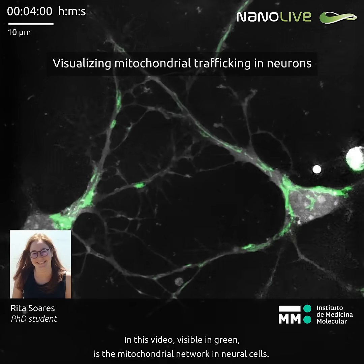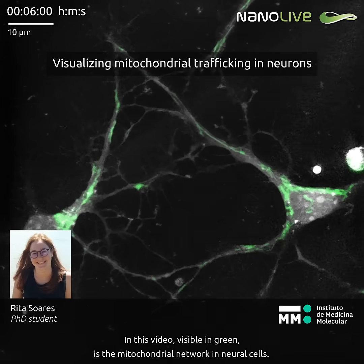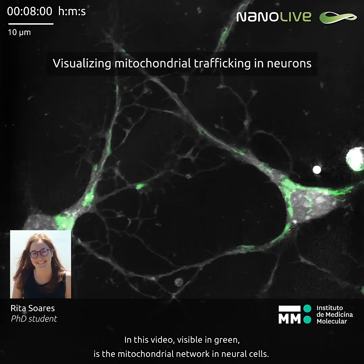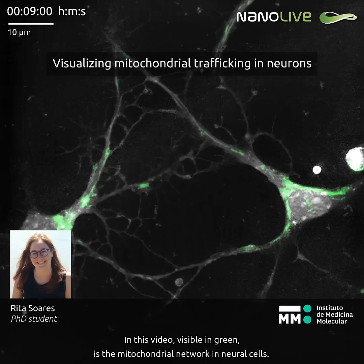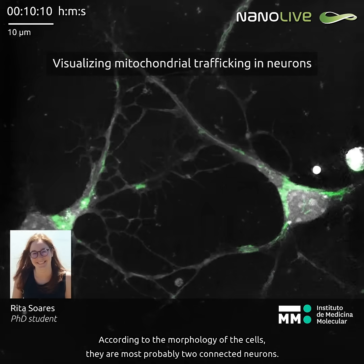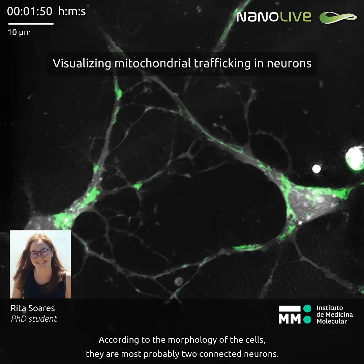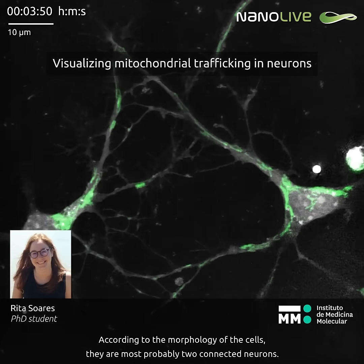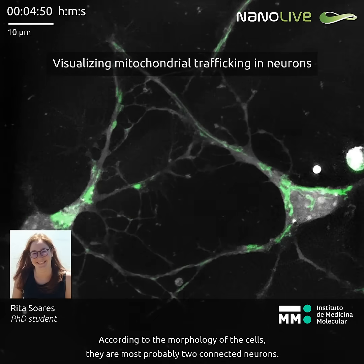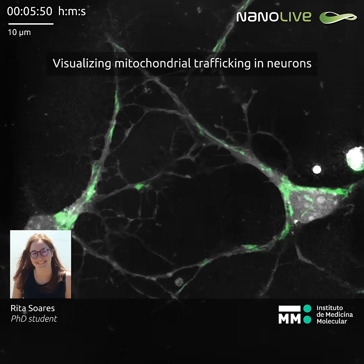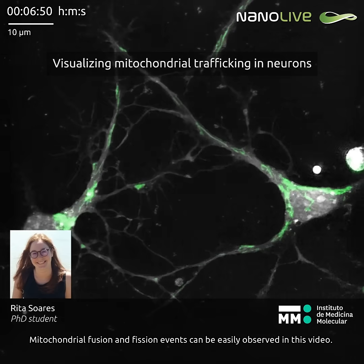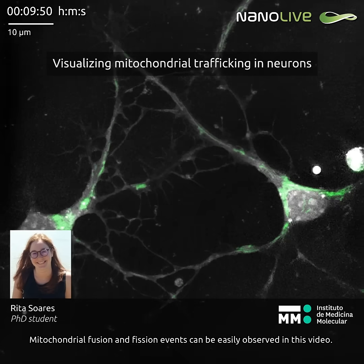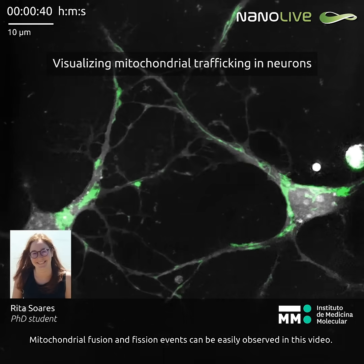In this video, it is visible in green the mitochondrial network in neural cells. Accordingly with the morphology of the cells, they are most probably two connected neurons. Mitochondrial fusion and fission events can be easily observed in this video.